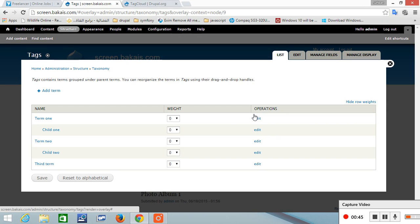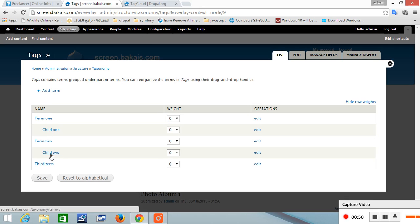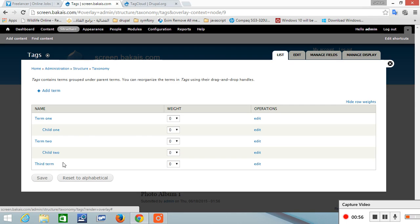If you list them, I have term one and term two. Term one got child one, and term two got child two. Those are the terms and this is the hierarchy I created them in. For this module to work in that manner, it has to have a parent and a child.